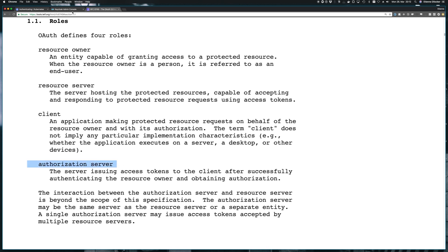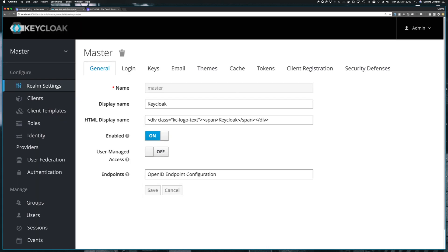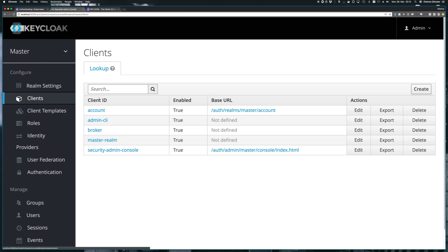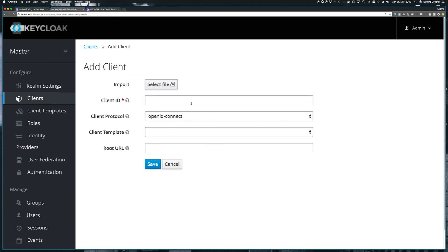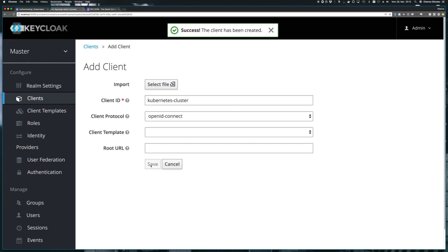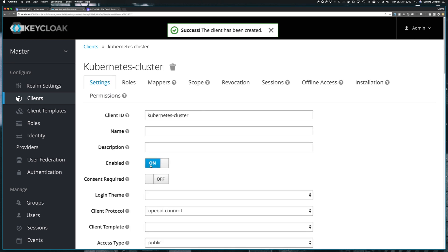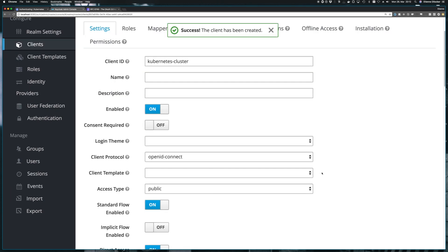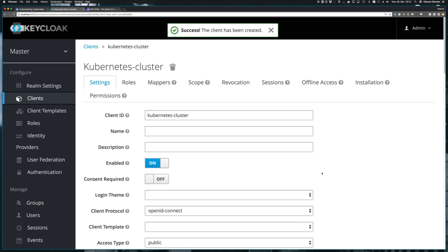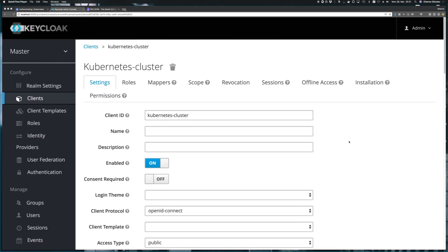And that should be as simple as opening up the UI here, clicking Clients, and creating a new client. And let's call the client KubernetesCluster, as you can see I've done this before. Cool, there we go. So we have our client. We have our client now, and we also have the user that we used to log into Keycloak already. So we really should be ready to go.